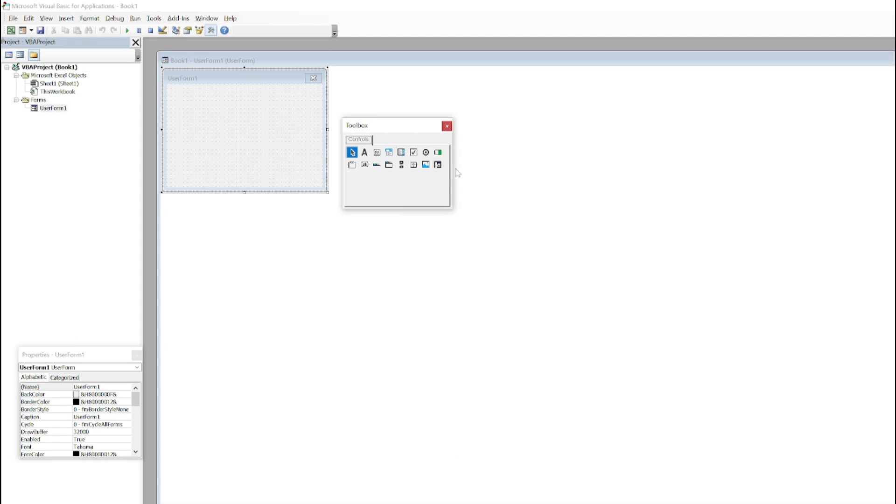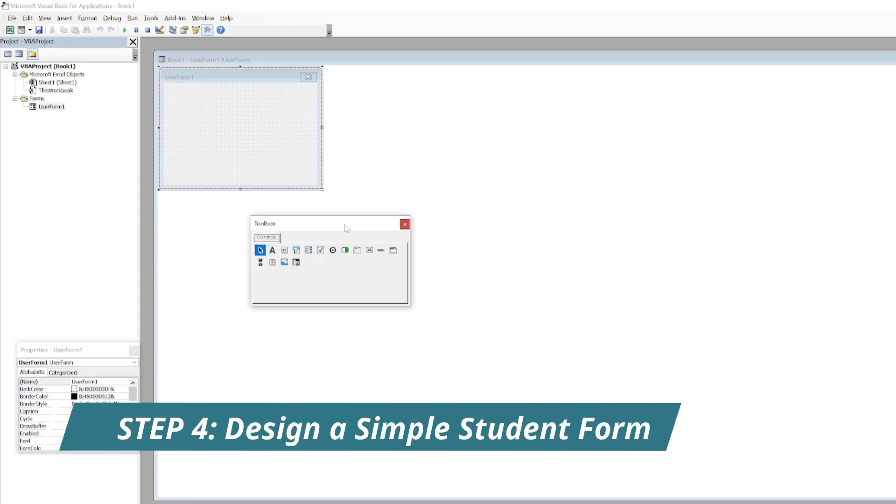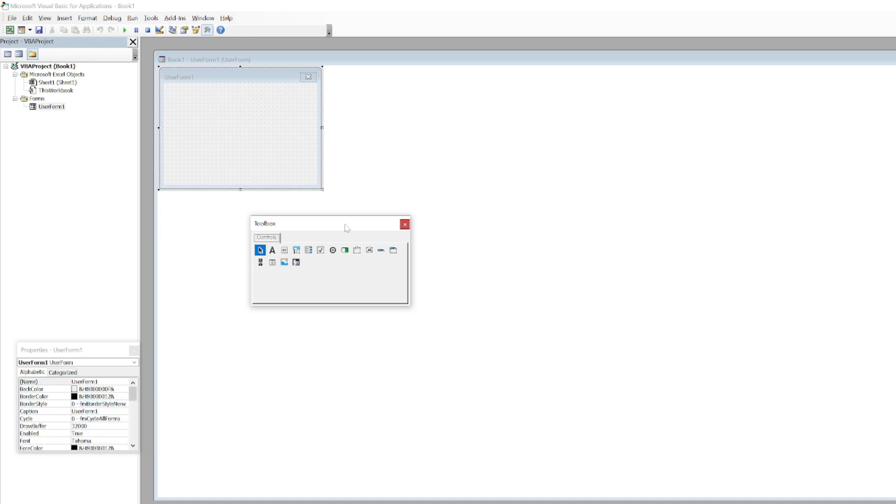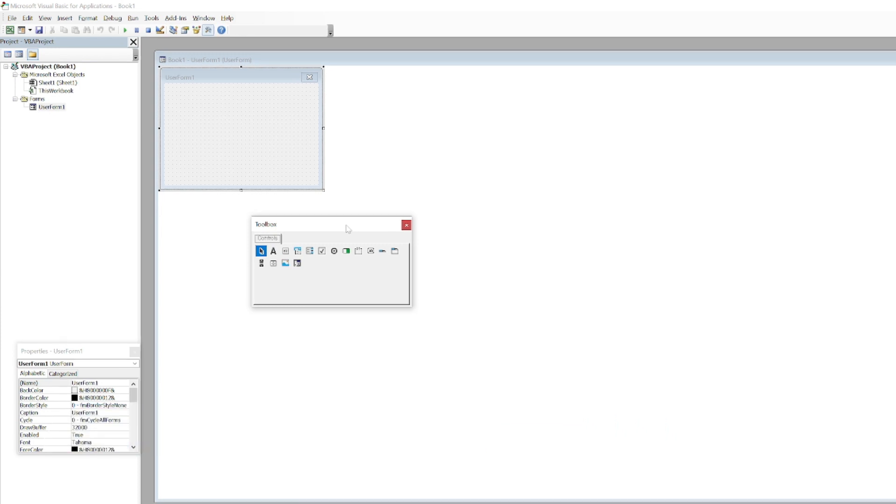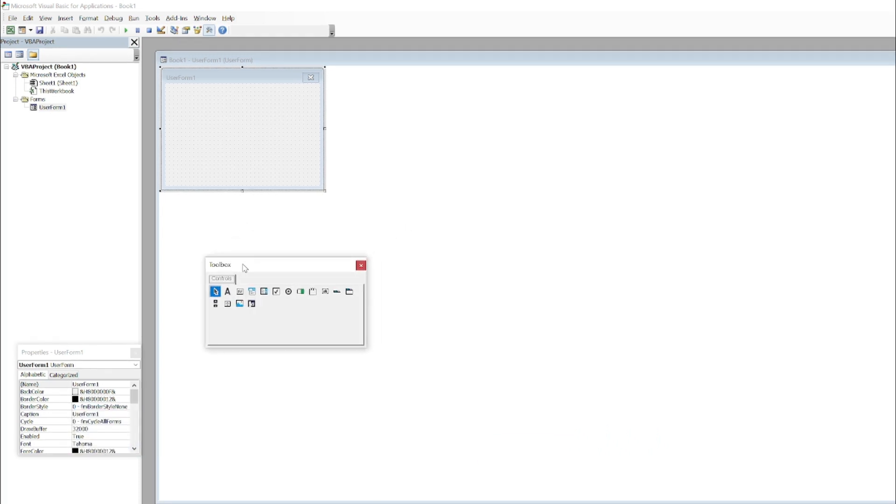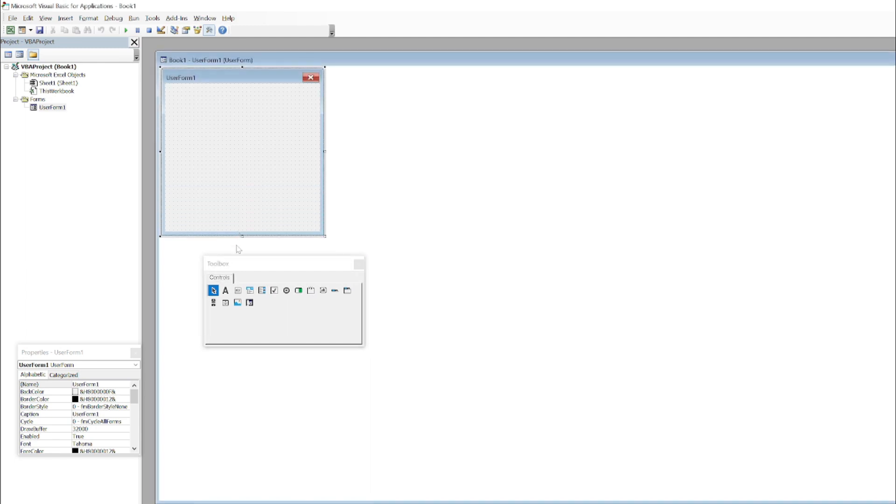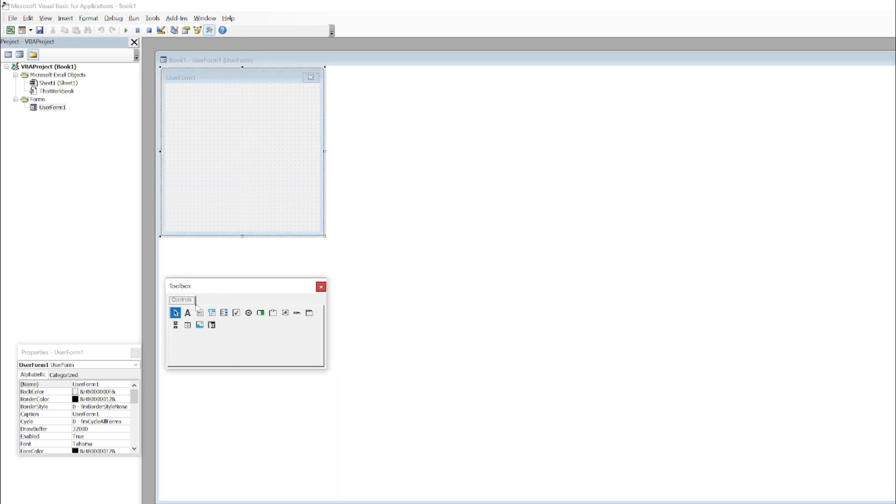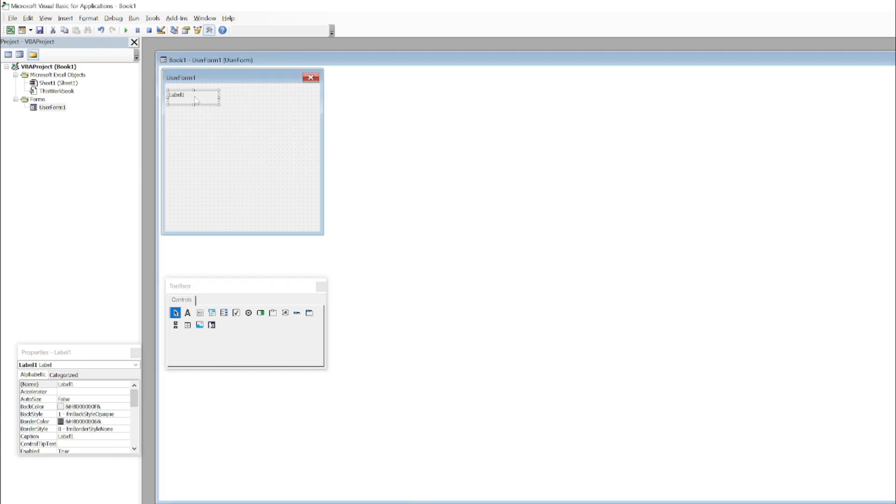It has several options. Now we will create a simple student form here. For that we need some labels, so I will add some labels here. It's label one, then we will add some more.